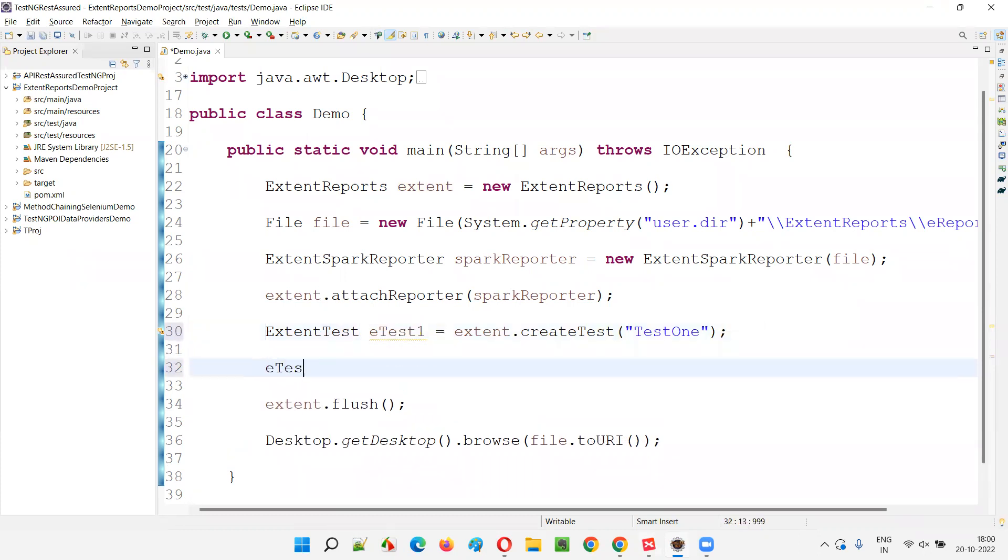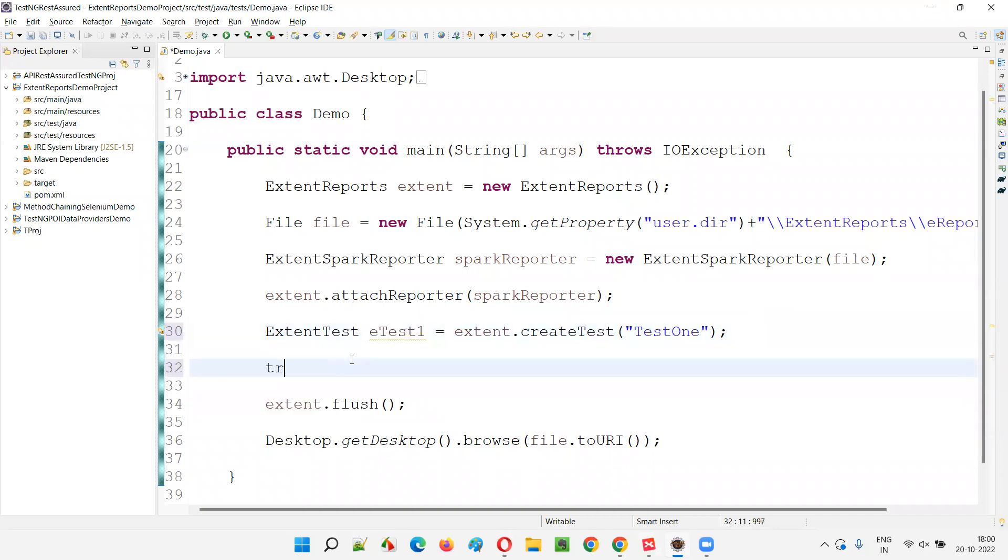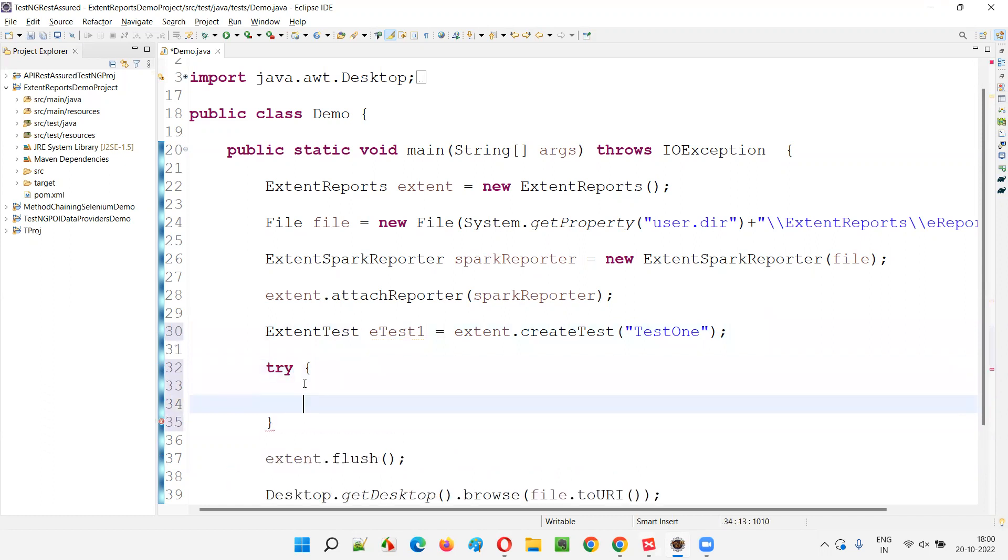Now using this E-test one. So what I want to do is, first of all, before using this object reference of the extent test, I want to use try catch blocks. Try catch blocks.